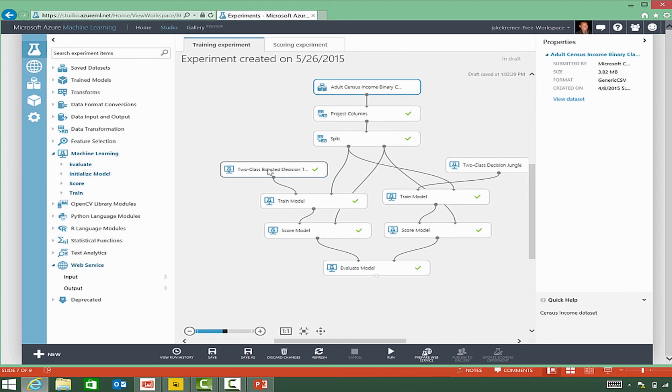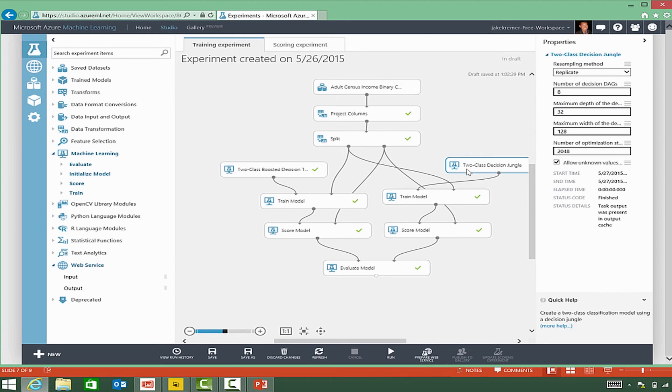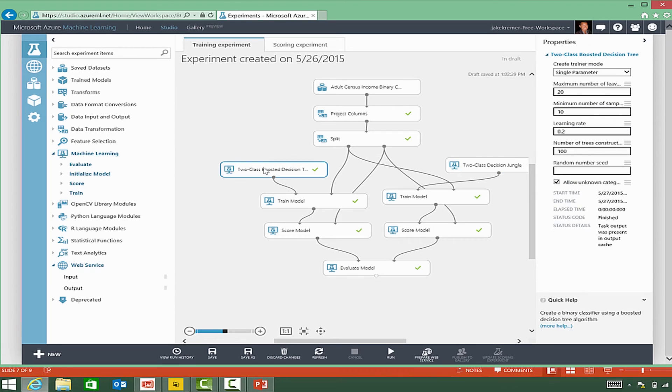and then we'll select an algorithm. In this case, we've selected two different algorithms. These algorithms are for specific type of data that we pulled in,